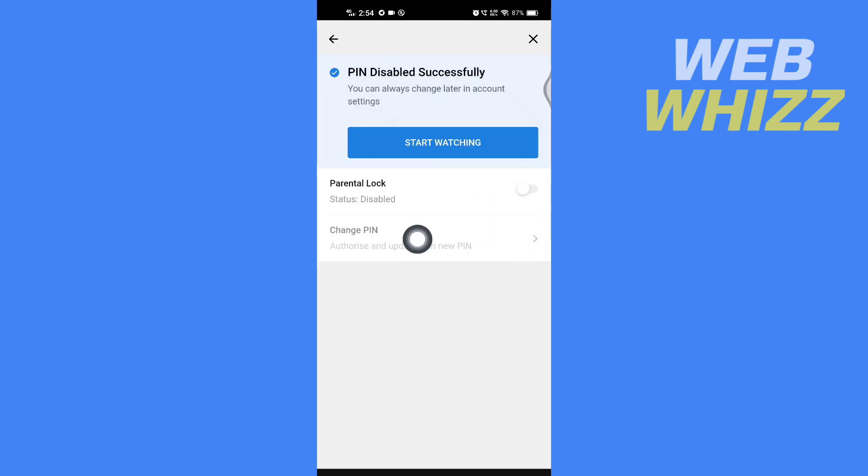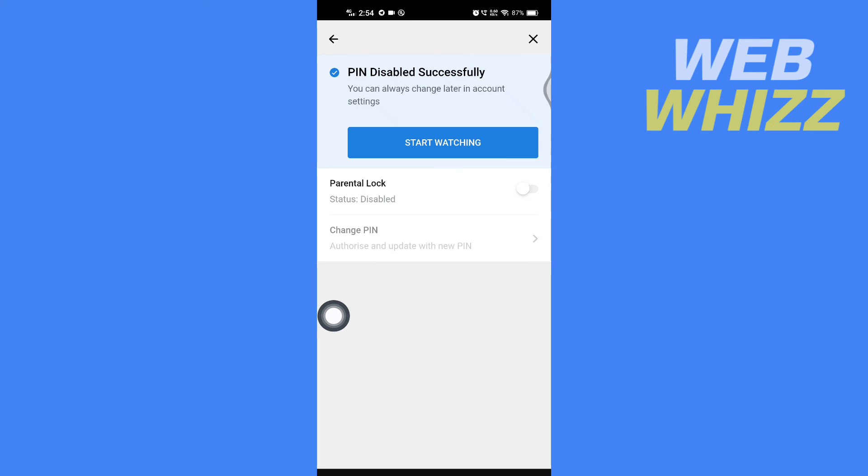You can see that in parental log it says status disabled. This is how you can disable parental control in Disney Plus app. Thanks for watching.